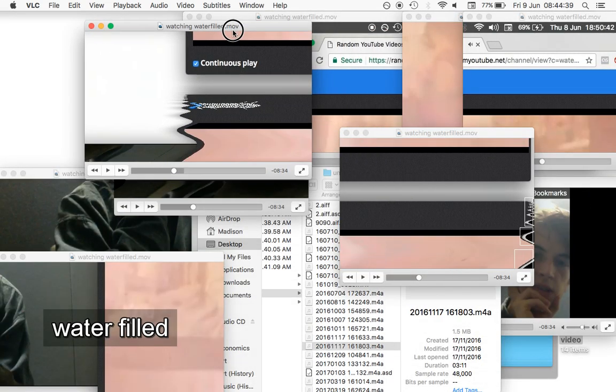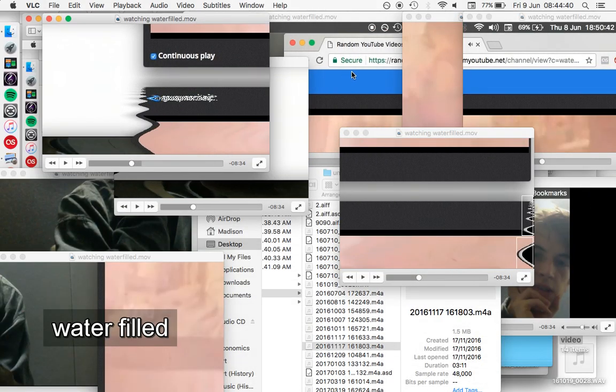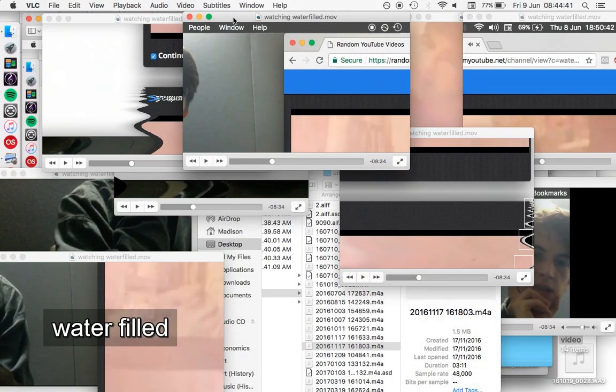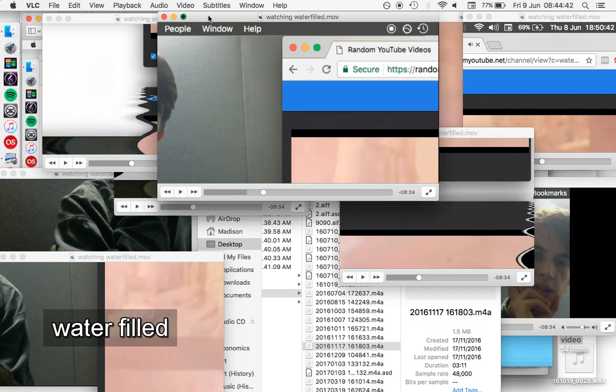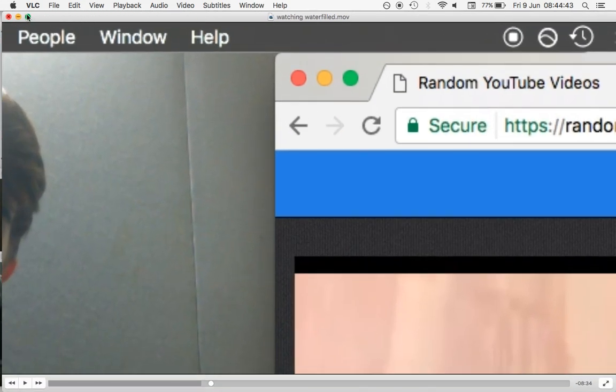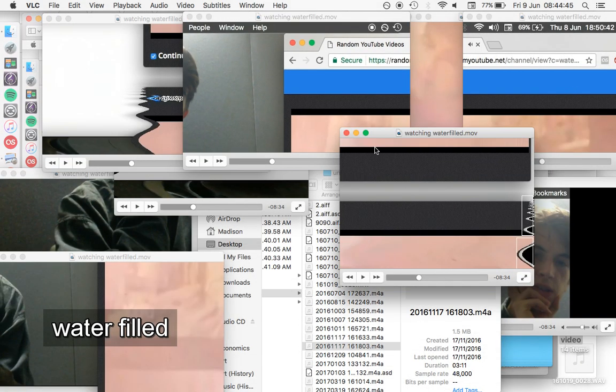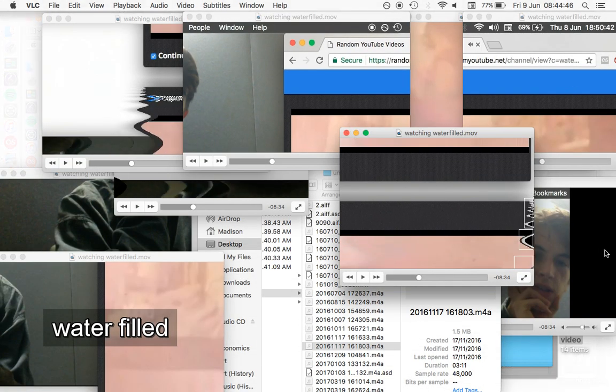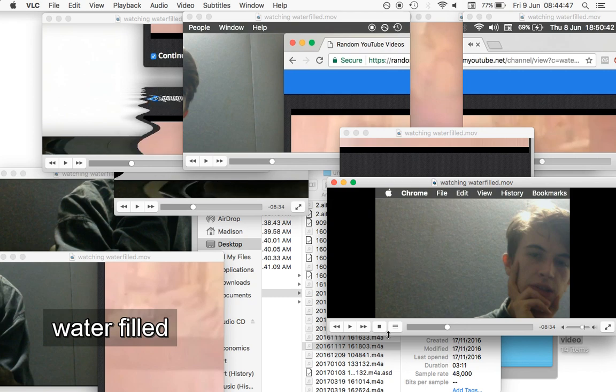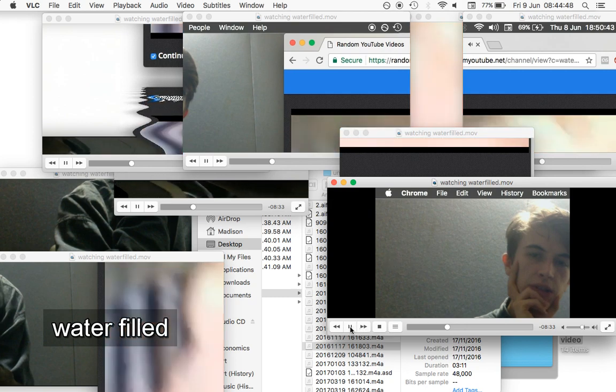I'm screen recording right now and the mic is on, so you're in it now. Oh yeah, your audio is part of the video.